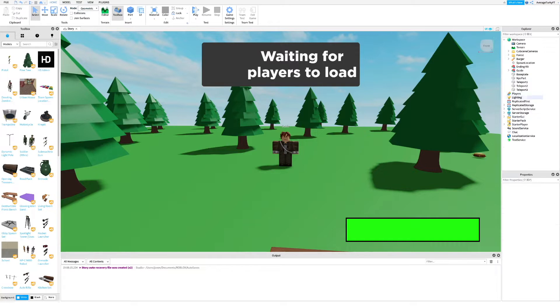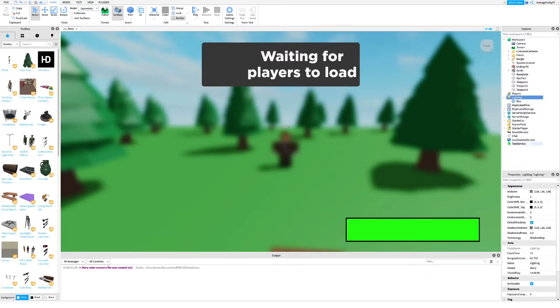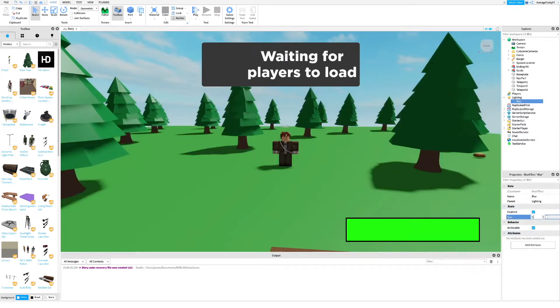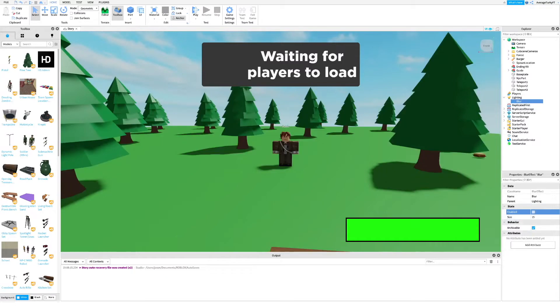Next, go into Lighting and add a blur. You can change the size to whatever you want, but I'm going to change it to 15. Then make sure the blur's enabled is set to false.